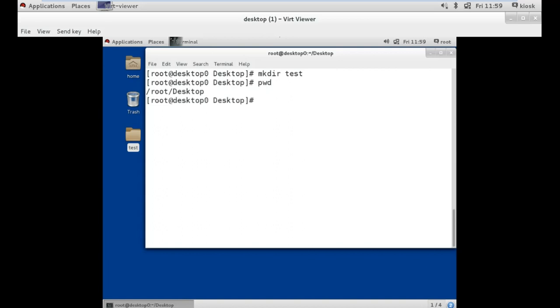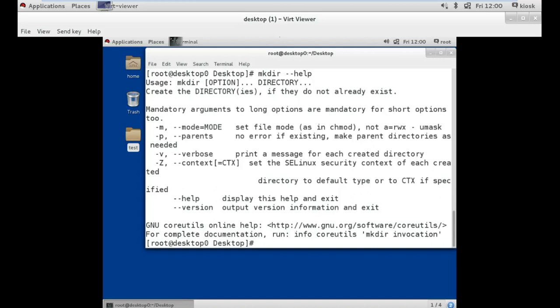Now you can do more with these commands. For this, use the option --help in front of any command. This shows all the options available to use with the mentioned command.